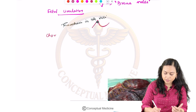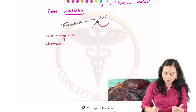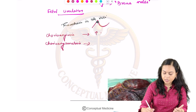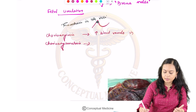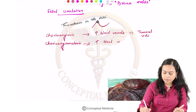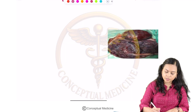Fetal circulation can be affected by thrombosis in the villi. If there are conditions leading to fetal hypoxia, there will be numerous blood vessels increasing in the villi of the placenta. These two conditions are chorioangiosis — where increased blood vessels are seen in terminal villi — and chorioangiomatosis — where increased blood vessels are seen in stem villi.